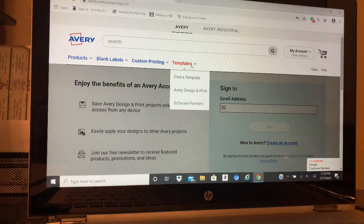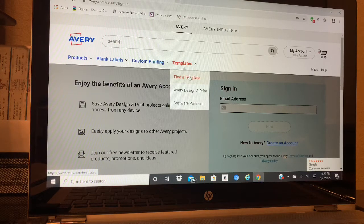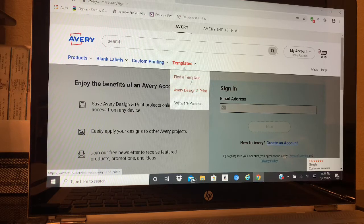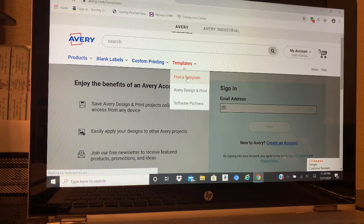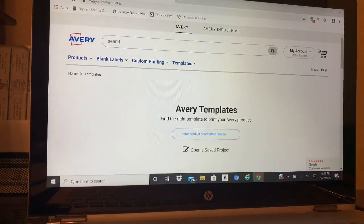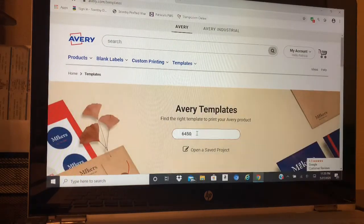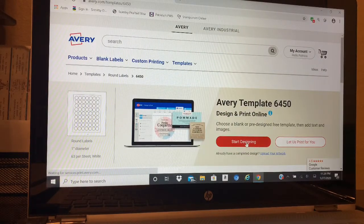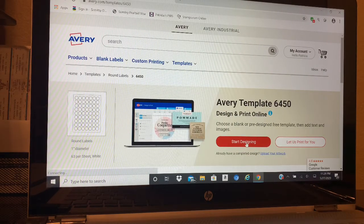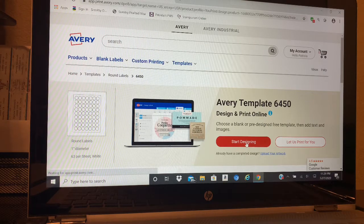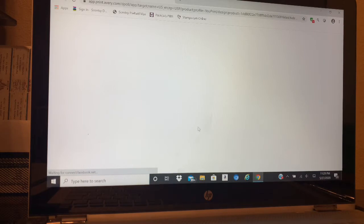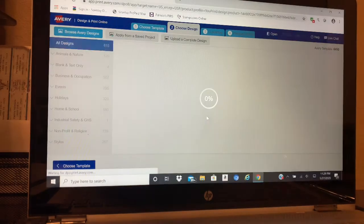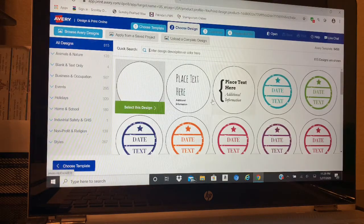So you go under Templates, and then you can either do Find a Template or Avery Design and Print - I think either one will take you to the same place. We want to type in the 6450.